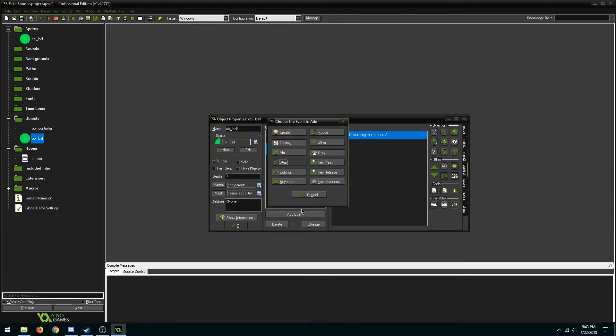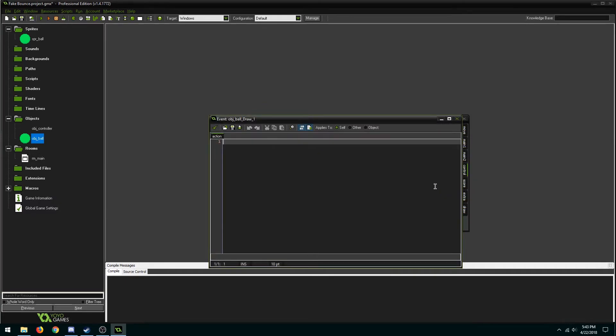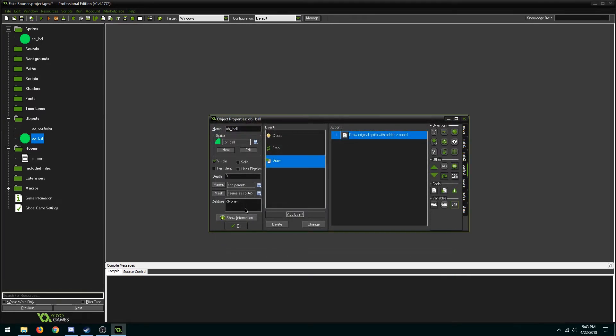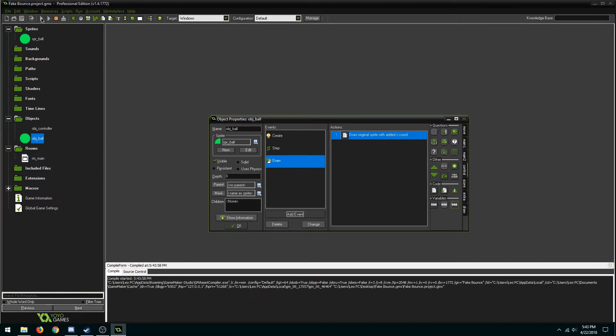Now that we have z we want to go into the draw event and add it to our y value. That was pretty much all of the code so let's test it out.